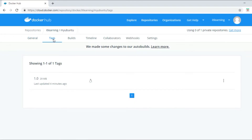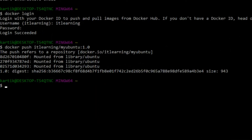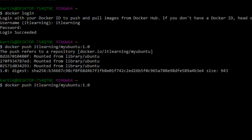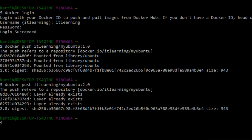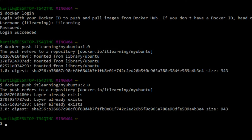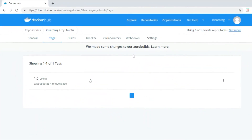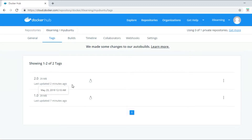Now let us go back to the Docker Quick Start terminal and push image tag 2.0 for this repository. We update the command to push version 2.0 instead of 1.0, and press Enter. The image with tag 2.0 for the myubuntu repository is pushed successfully to the itlearning Docker Hub account. Refreshing the myubuntu repository page in the browser, we can now see that image tag 2.0 has been added.